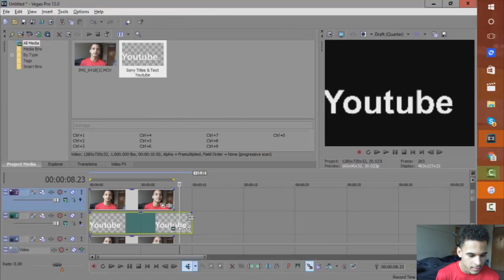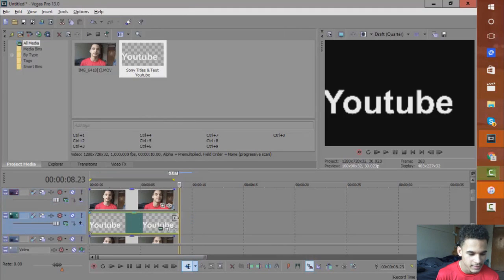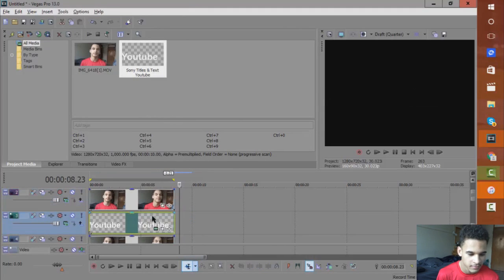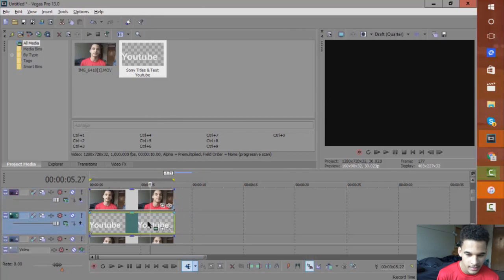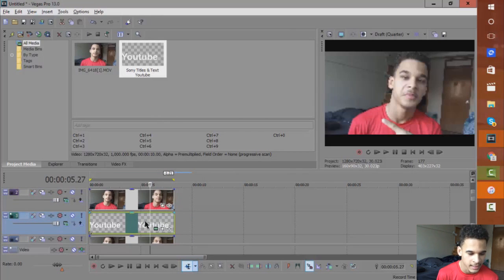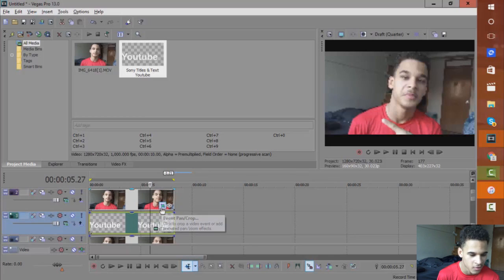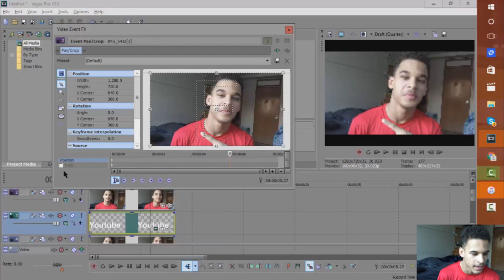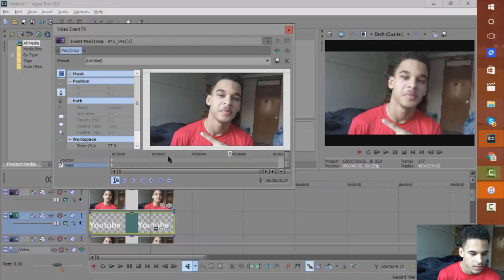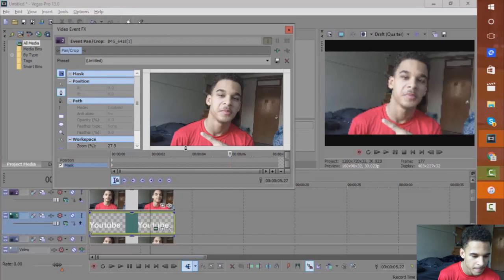Right now you can't see the text behind the actual video. If we just go back, can't see it. But if we go to Event Pan/Crop, go to the masking tool, you just want to mask.